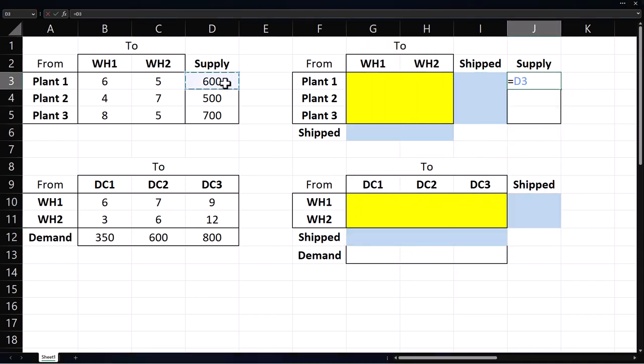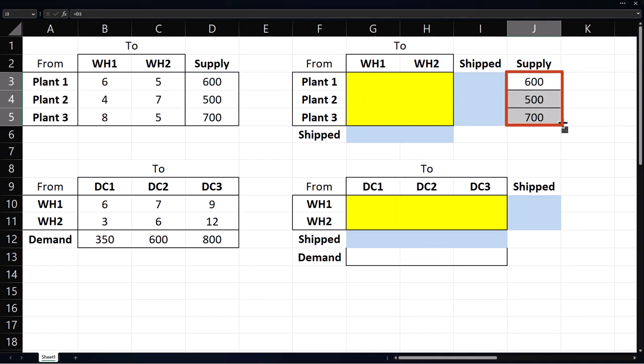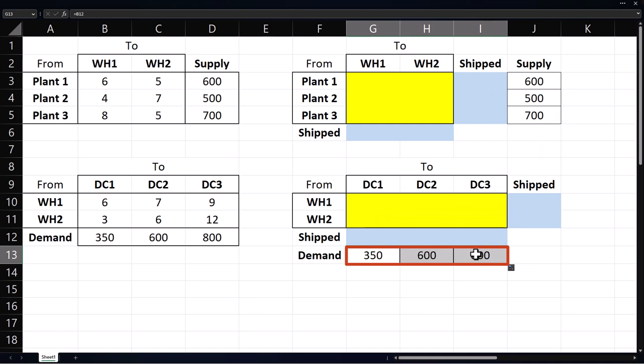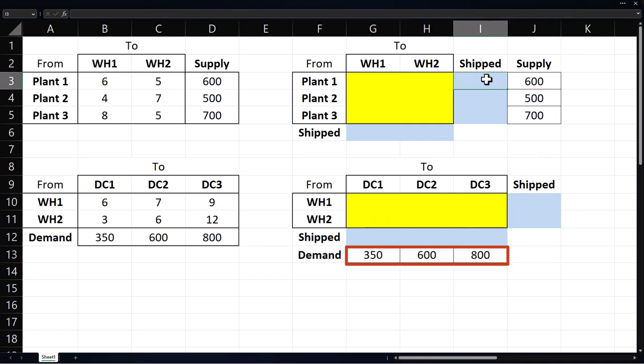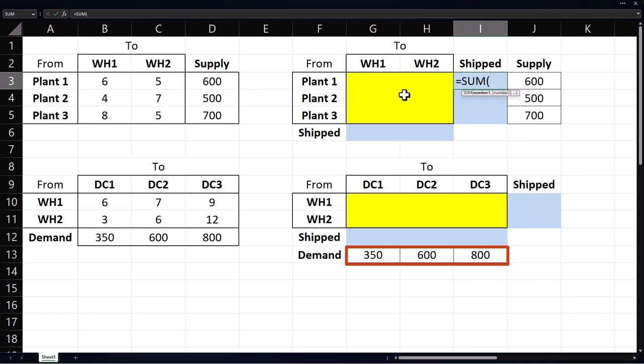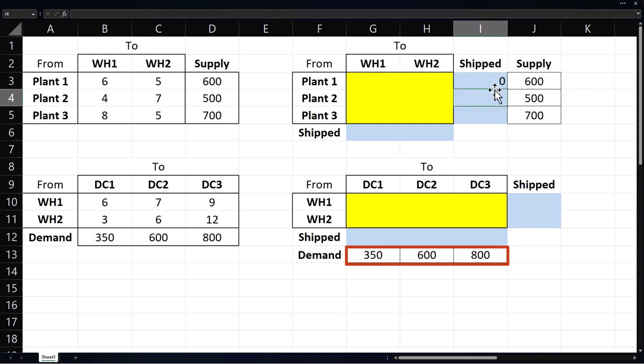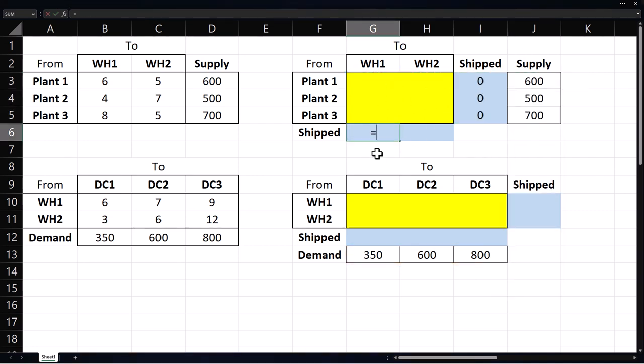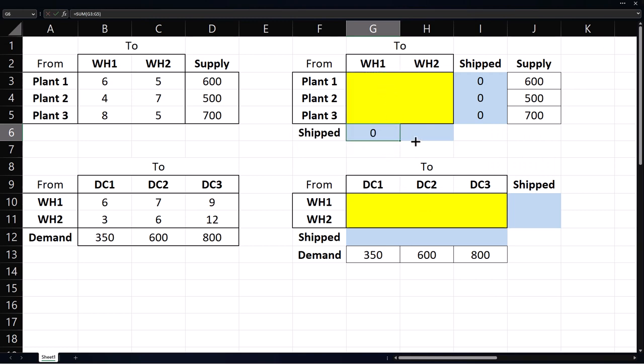I'm going to copy the supply values here and the demand values here. Next, I'll type equals sum, select units shipped from plant one, and copy it down for plants two and three. Then sum for units shipped to warehouse one, copy it to warehouse two.